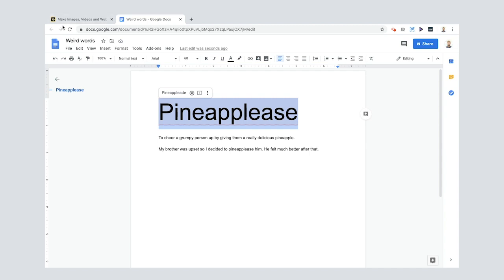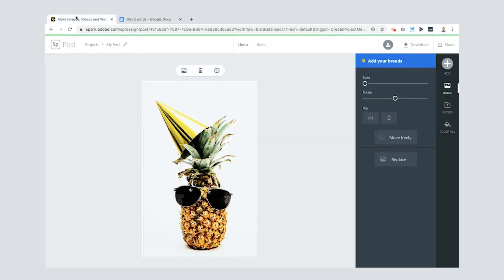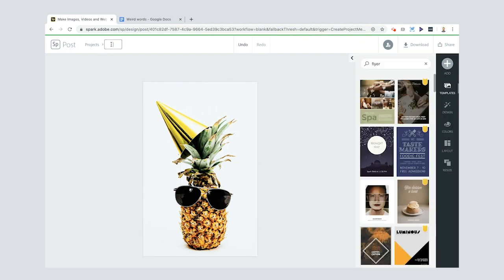Cool, so I've got my word. I'm going to copy that one, ignore the autocorrect, get away from here, and then I'm going to go back to my post. Now I'll actually call my post pine-a-please by entering into the top there.